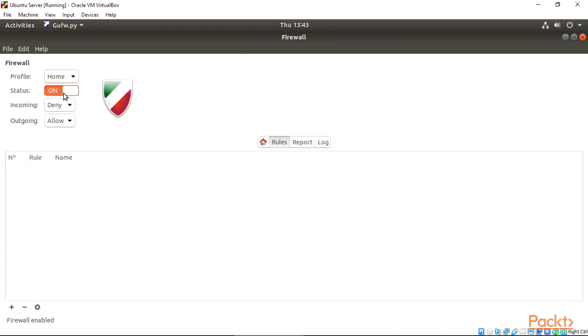Make sure the status is put on, or change the profile to public, office, or home. That's all for this video.